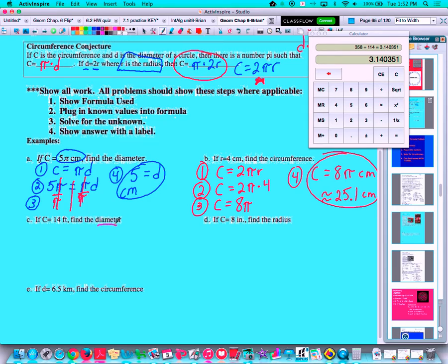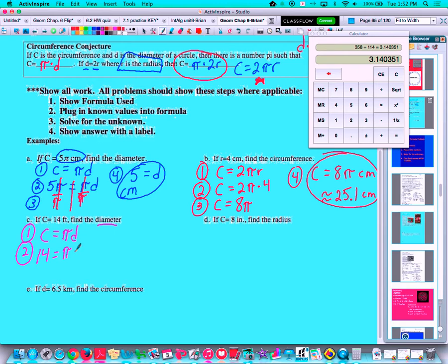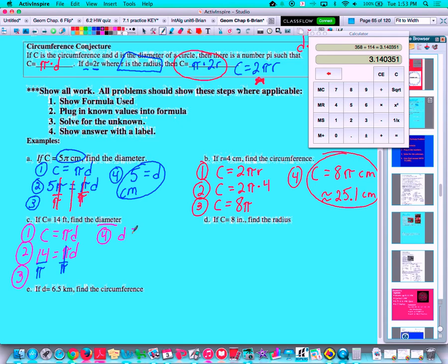Part C: circumference equals 14 feet, find the diameter. We're dealing with diameter, so use: circumference equals PI times diameter. Step two: plug in what we know — circumference is 14 feet — so 14 equals PI times diameter. Step three: solve for the unknown. Get diameter by itself by dividing both sides by PI. Unlike part A, the PI does not cancel out here, so the diameter equals 14 divided by PI feet.